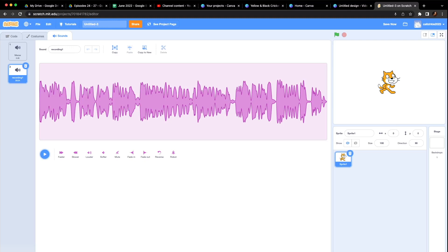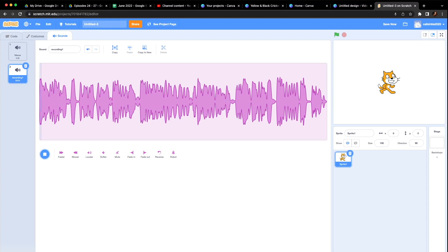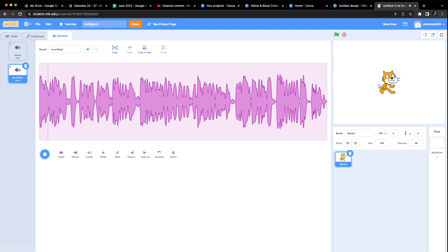Now I can edit some more. I can make it faster, slower. I'm not going to do that. I can make it louder. I can make it softer. I'm going to make it a little louder. And a little bit louder. I like that.